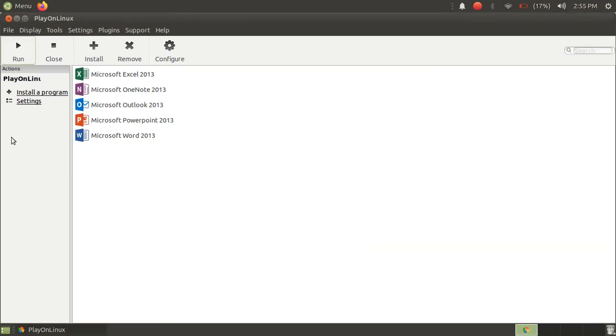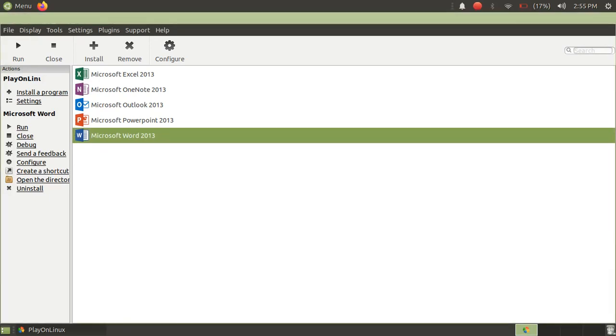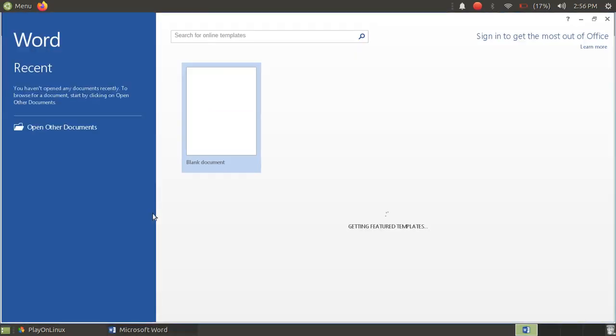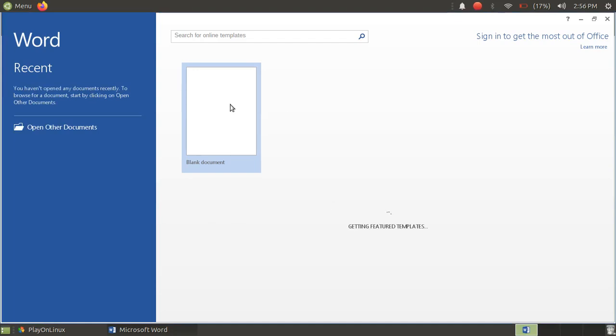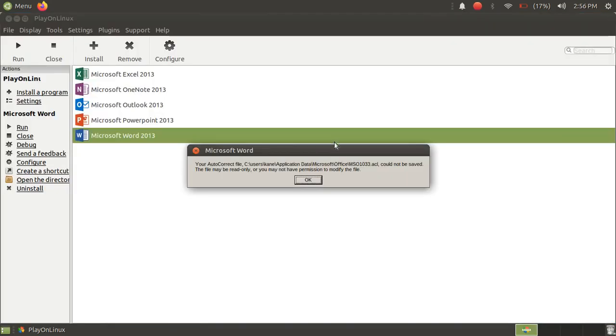Now let's open Word here. Just click on Run. So as you can see here, Microsoft Office is installed in our system. So that's it for this video.